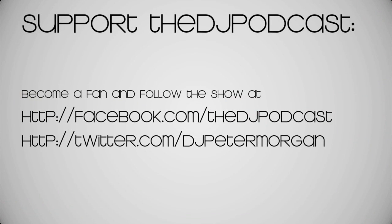That's it for this week's episode of the DJ podcast. Join us next week for an interview with Denver-based DJ Trevor Nygaard. And don't forget to support the show by commenting, rating, and subscribing on YouTube, Viddler, or Vimeo, as well as liking the DJ podcast on Facebook at facebook.com slash the DJ podcast.